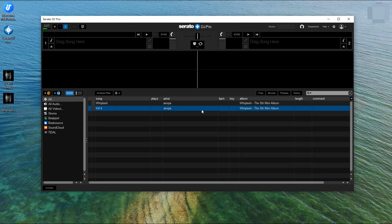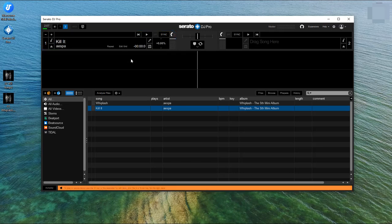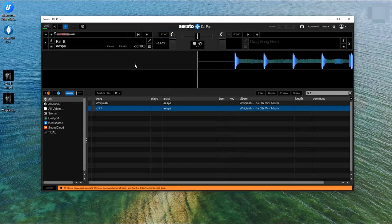That was all on how to import Tidal music into Serato DJ.